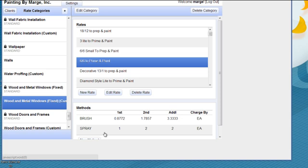If I'm doing a six over six window, it's possible that if I'm brushing it, I can't even paint one per hour. It takes me more time than an hour. But if I'm doing two coats, I could actually paint a little more than one and a half per hour and additional coats a little more than three per hour each.